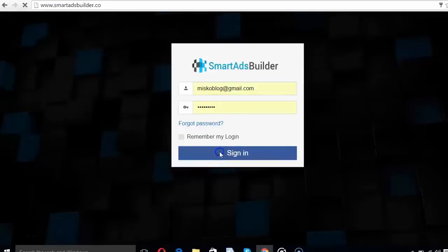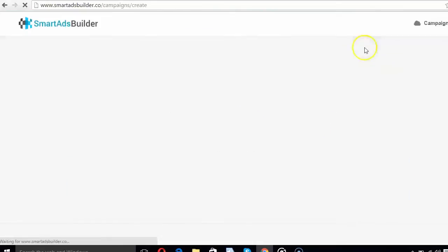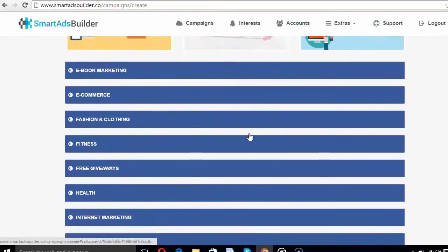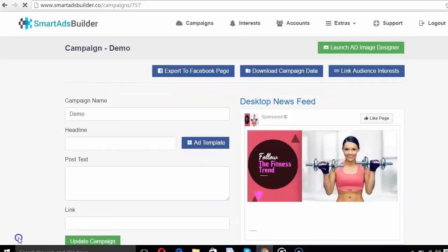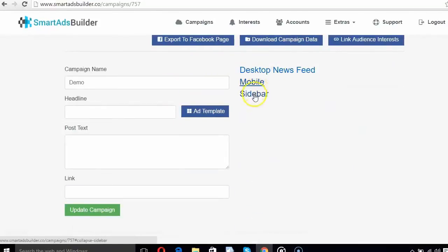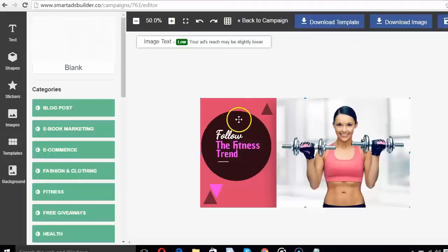Log in and connect your Facebook account from the Accounts Panel on the Dashboard. Create a new campaign under the Campaigns Panel. Select any ad template from thousands of high-converting templates in multiple niches. You will be redirected to the Campaign Live Editor where you can view the real-time look of your ad across all devices. Click Launch Ad Image Designer to edit your ad image in the advanced drag-and-drop editor with Photoshop-like layering features.